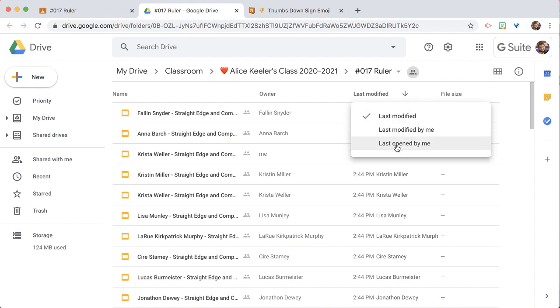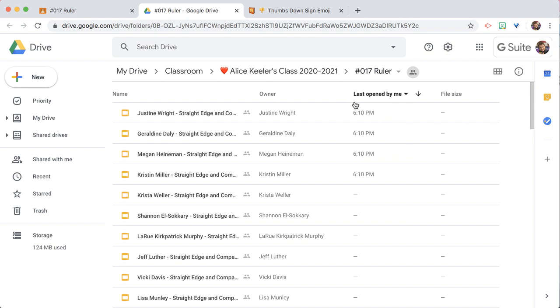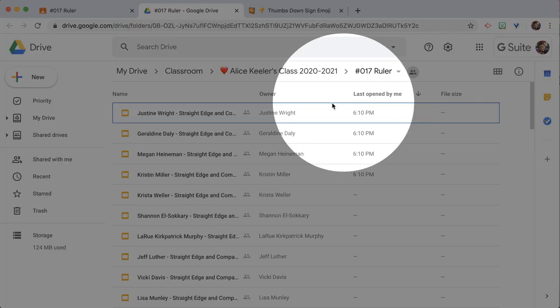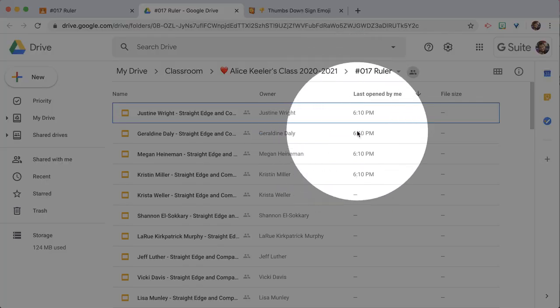and I want to select last opened by me. Now what I can see is these students' documents I have looked at, but I've already looked at those. So I want to reverse the sort so those ones I've looked at go to the bottom.